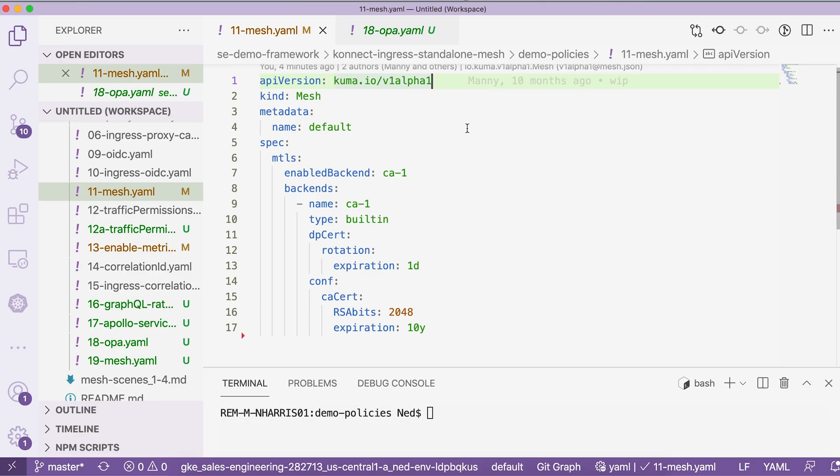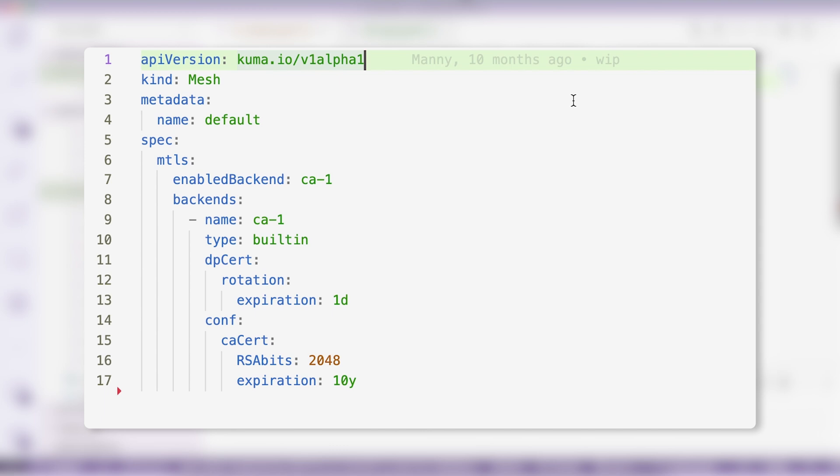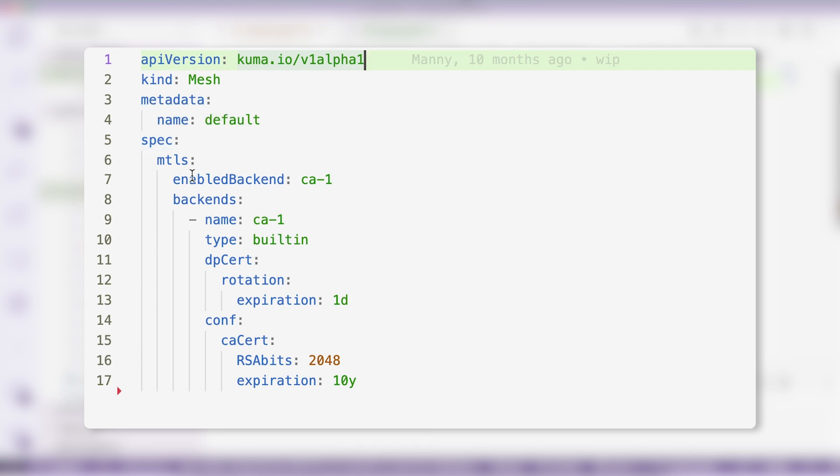In order to set up mTLS, we need to create this mTLS spec inside our mesh definition. In this particular case, we're going to be using a built-in certificate authority, and we can go ahead and apply this policy.